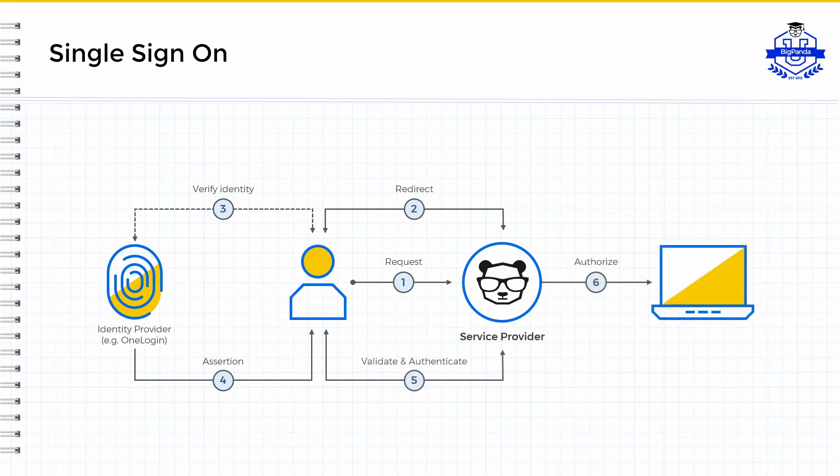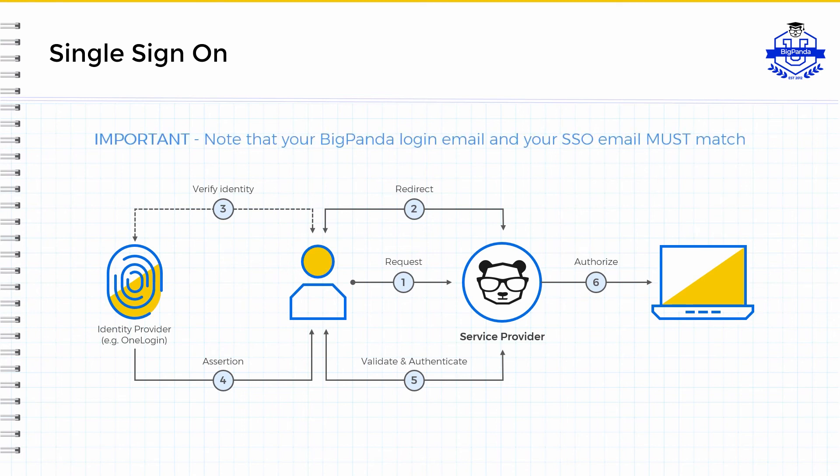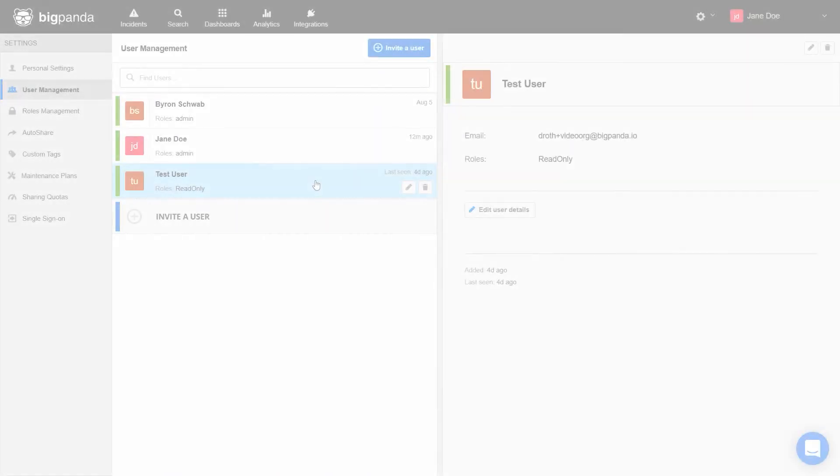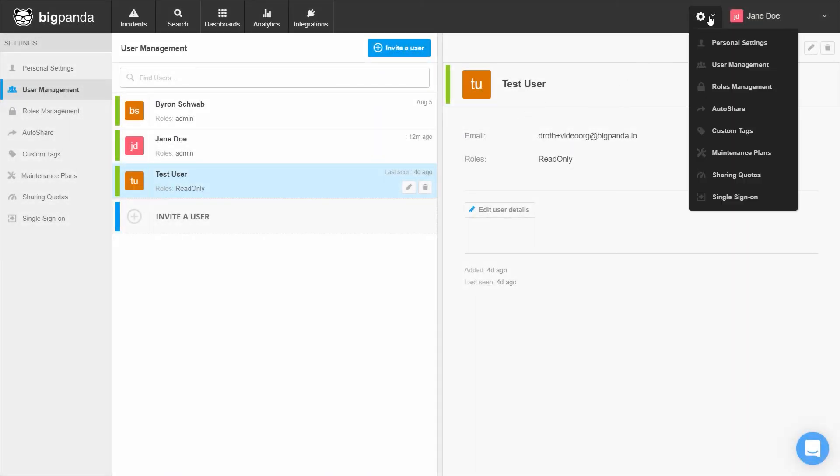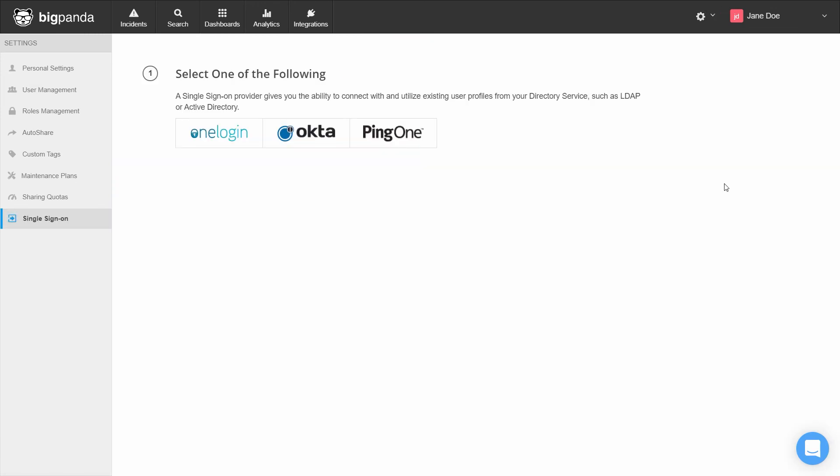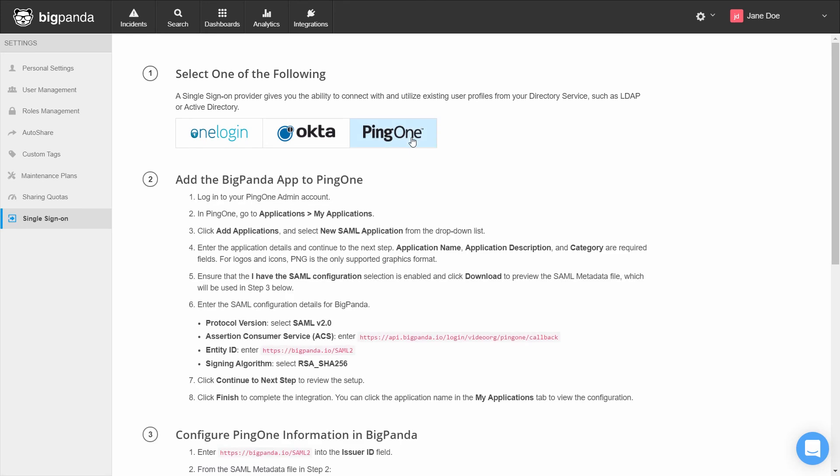When SSO is configured for an organization, all authentication requests are routed through the third-party IDP and users cannot log in directly to BigPanda. Please note that your BigPanda login email and your SSO email must match. To set up SSO, click the settings cogwheel in the top right corner and select Single Sign On. Now, select the desired SSO provider and follow your on-screen instructions to set up your SSO.